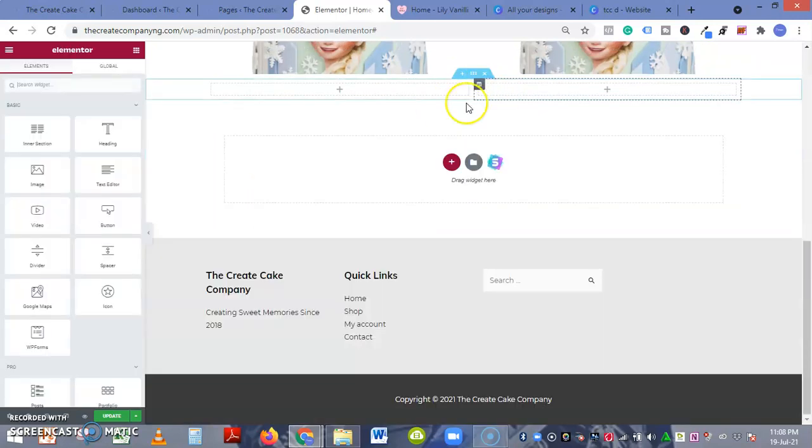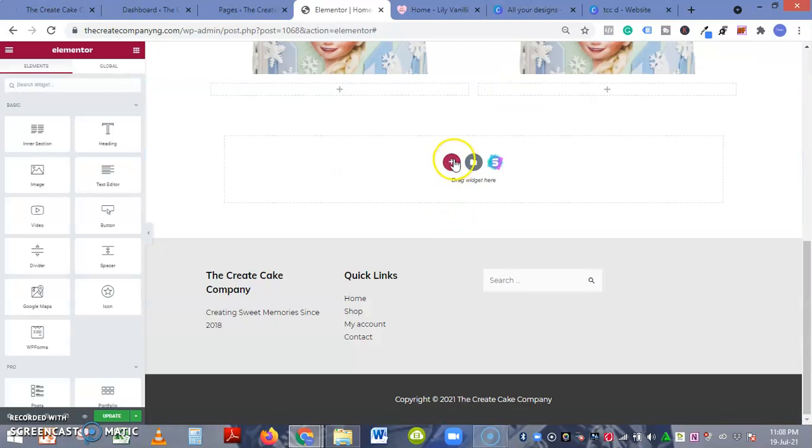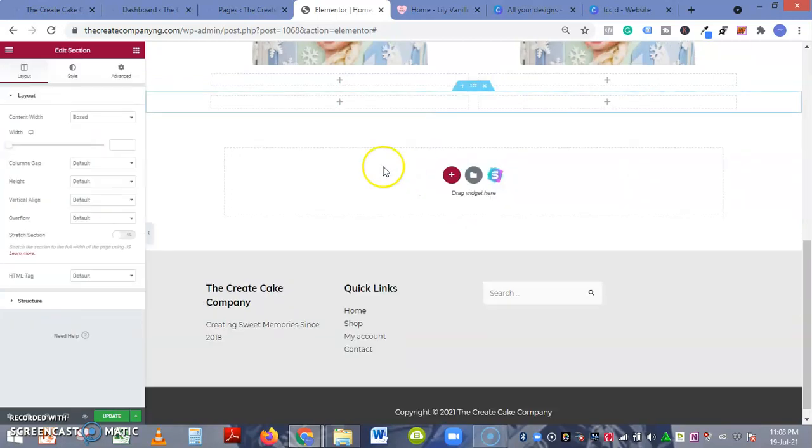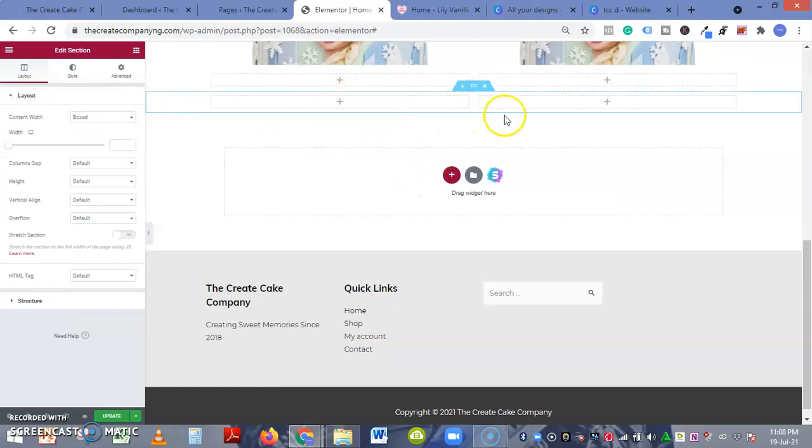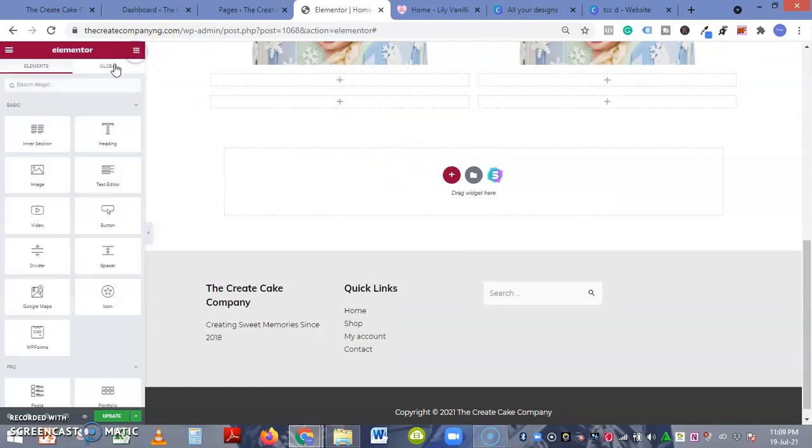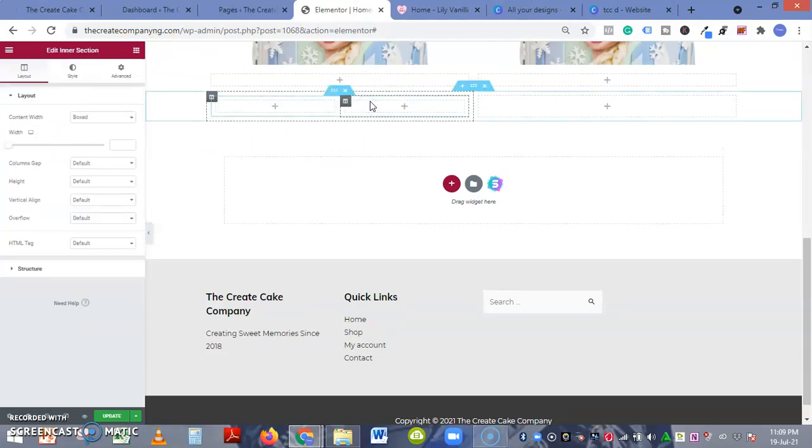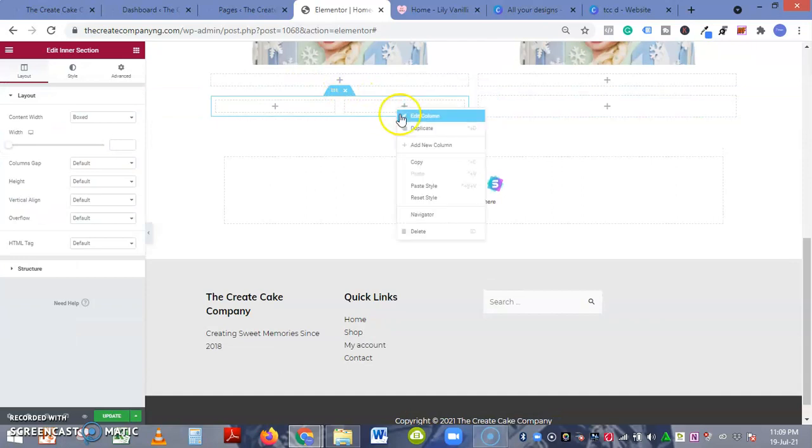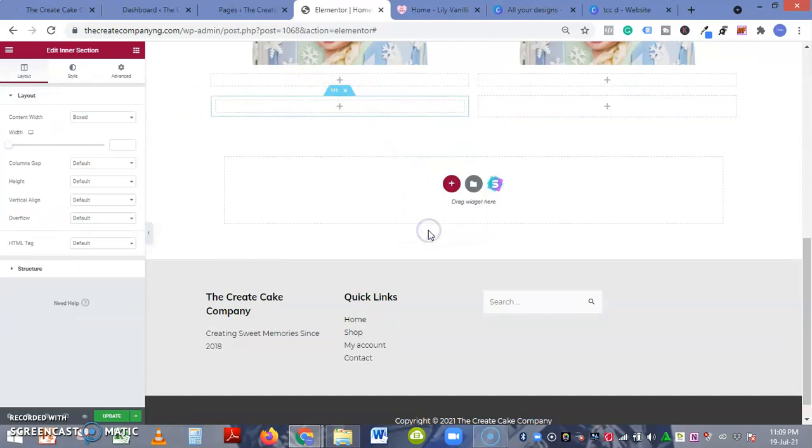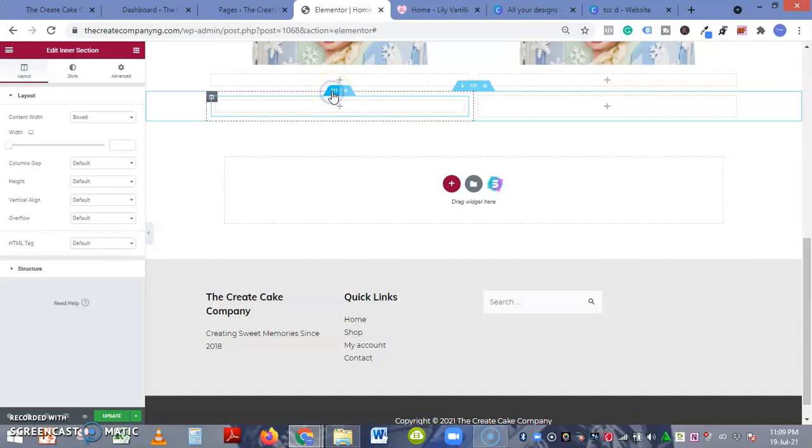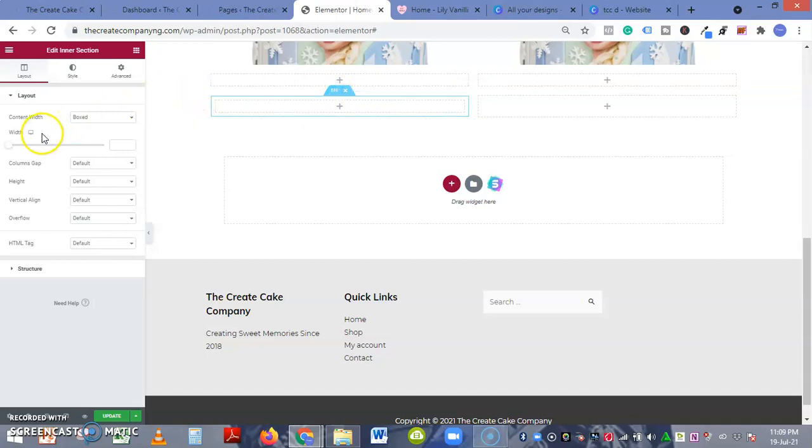So I'm going to delete this section. What we are going to be using is - we have a section already so we are going to be inserting an inner section. So when you insert an inner section you can delete one column, leaving one column.